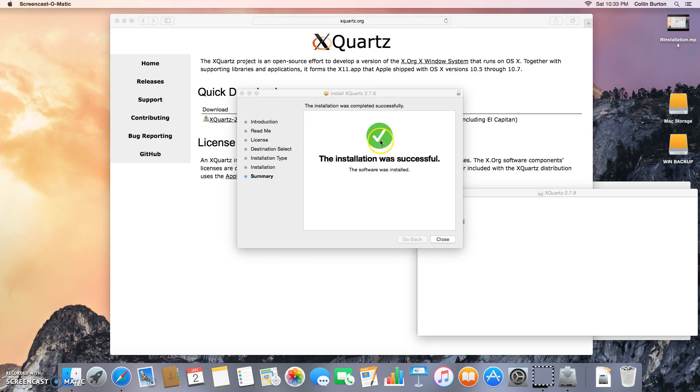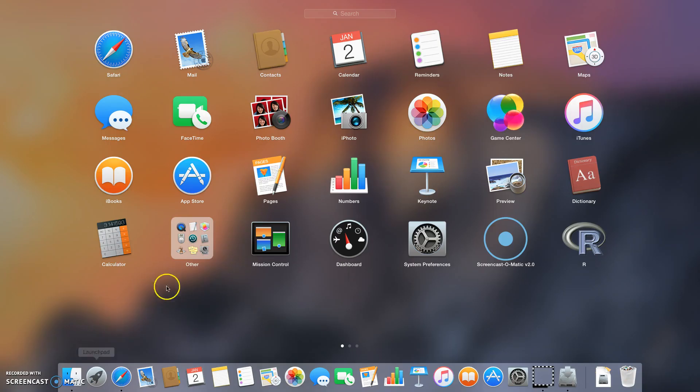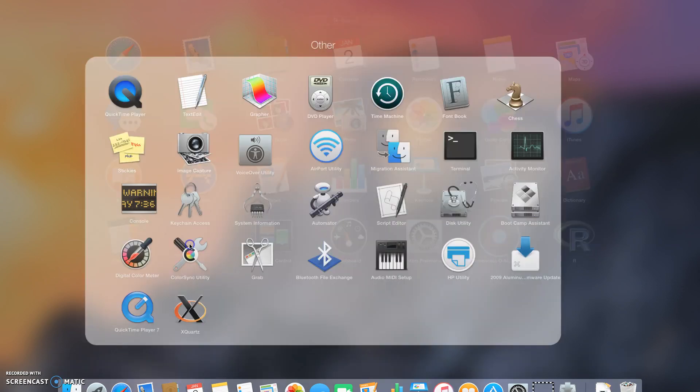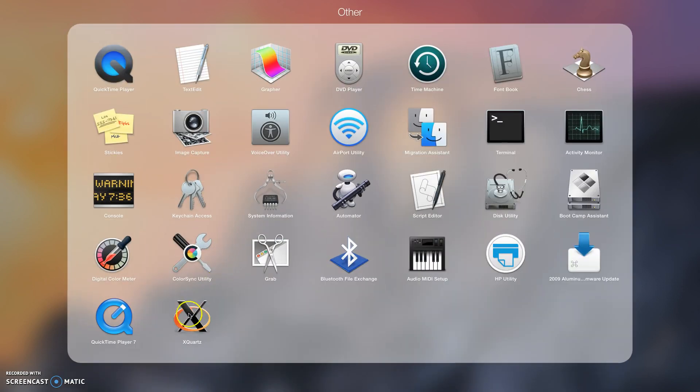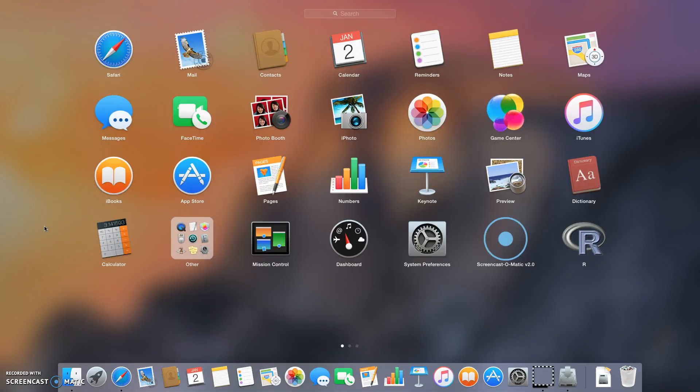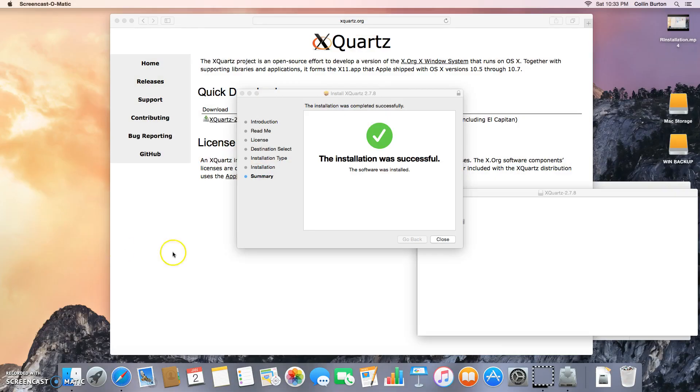All right, so installation was successful now. And if you want to check, go to Launchpad, click Other, and you should see XQuartz in here now. That means you're done, and that's it for this installation.